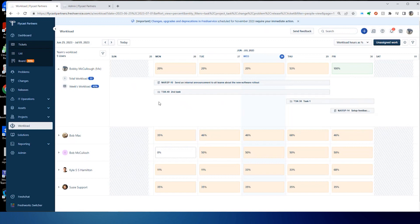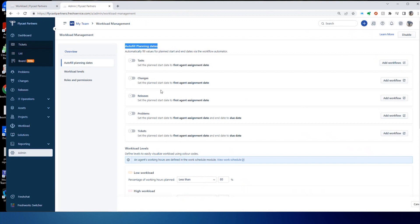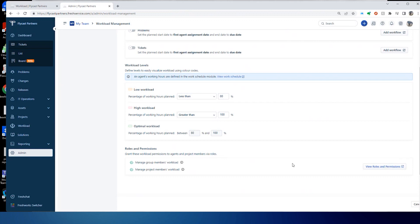Lots of options in here to set this up. You've got the ability to handle auto-filling the planning dates. So you can automatically have those filled out. You can add workflows, workflow automators to handle how that's going to happen. And then you've got how you're going to handle your workload levels. What's that color scheme based on the percentage of their working hours that are distributed. And then finally, your roles and permissions for those users.